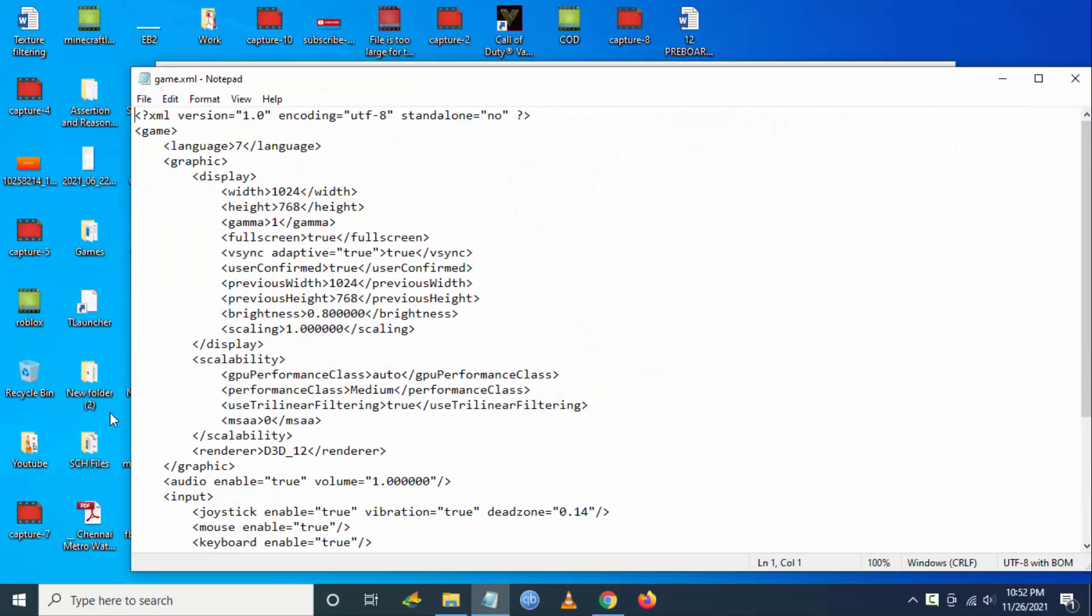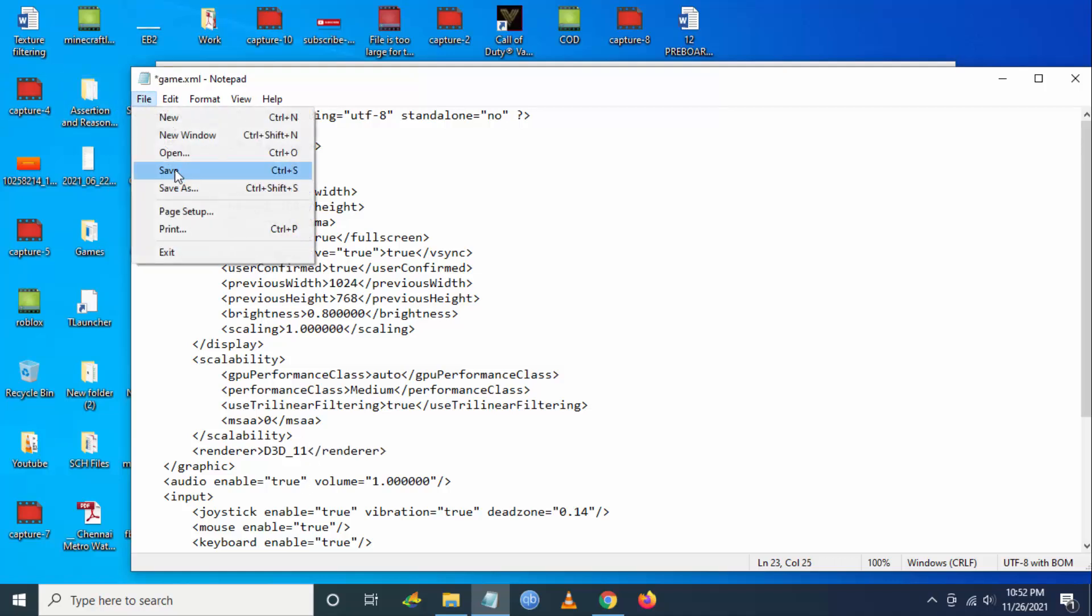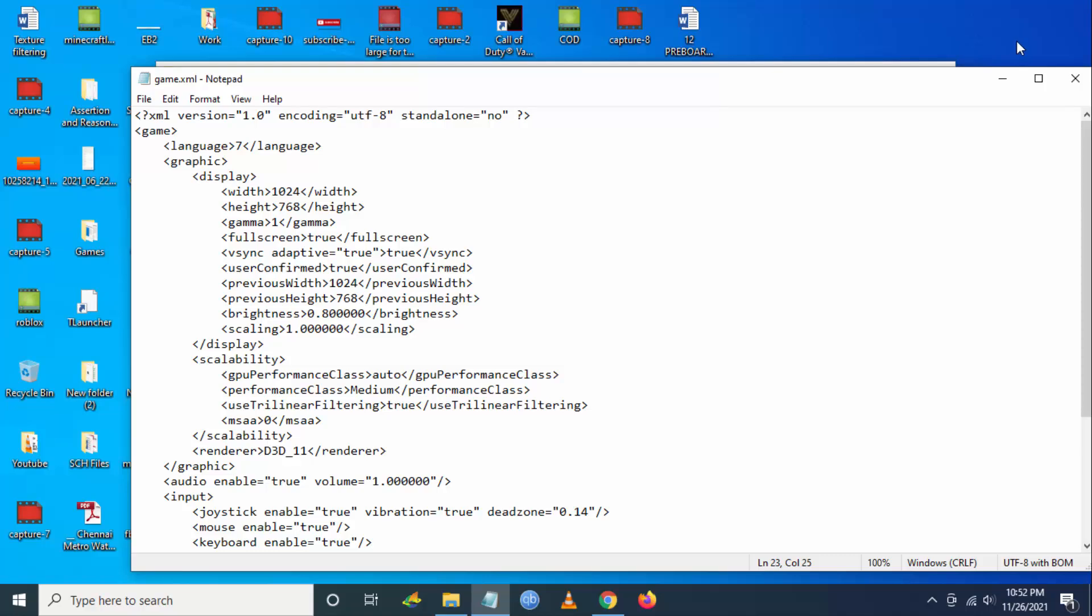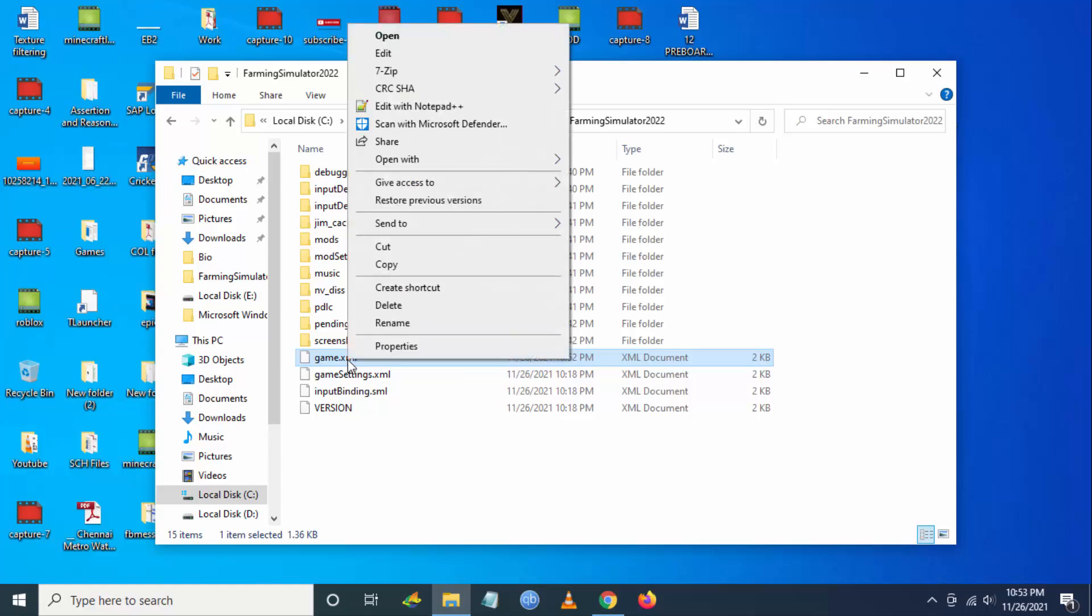You have to go to renderer here and you have to change D3D from 12 to 11. Then you have to go to File and Save. Now close it and launch the game. It should work.